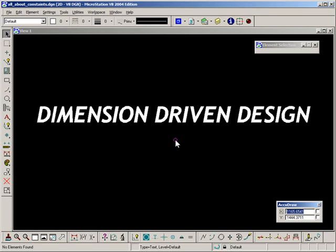Hello and welcome along to what's going to be the first video in a series about dimension driven design in MicroStation. In this video I'm just going to introduce the concept, do some examples of what it can be used for and how it can be used, and hopefully then you can decide if it will be suitable for you or if you're interested in learning a bit more.